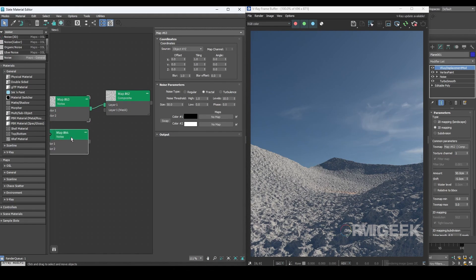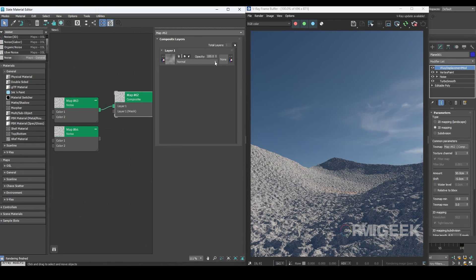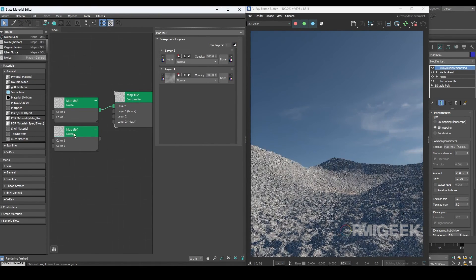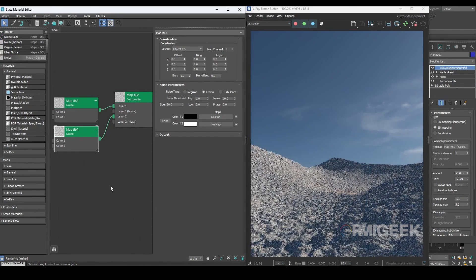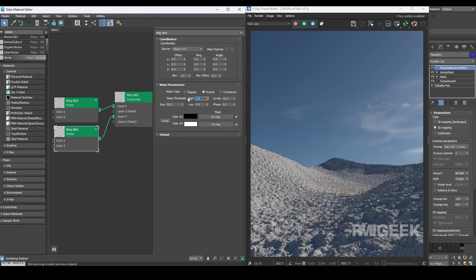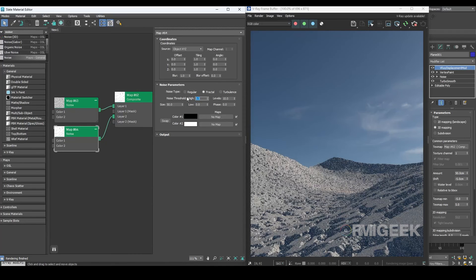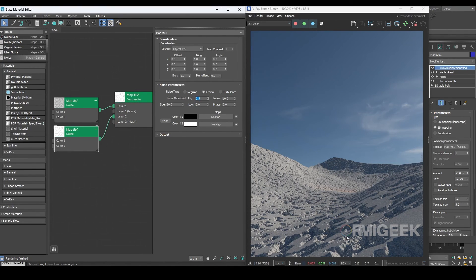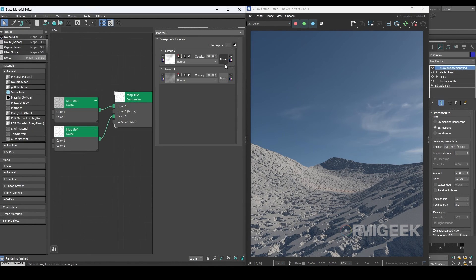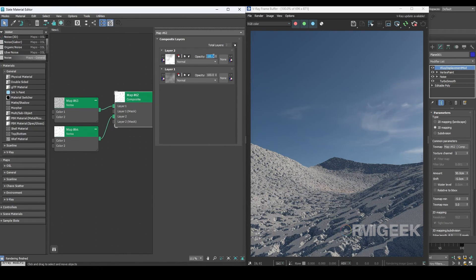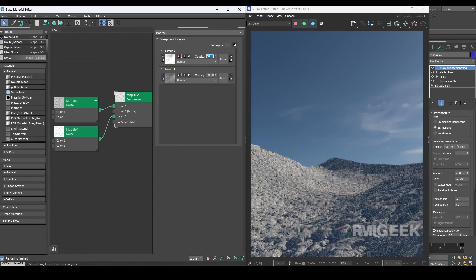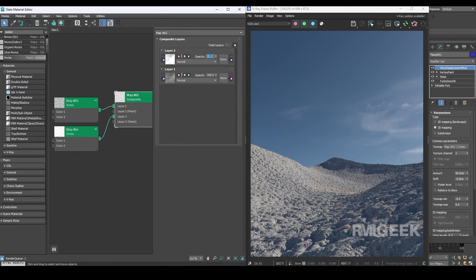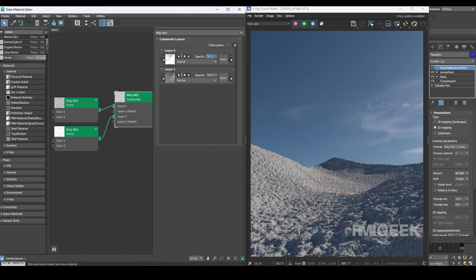Now let's make a copy of the noise map and create a new layer in the composite. After that connect the copied noise map to the new layer. Change the high value to 0.5, notice how we now have some new effects. To blend both layers let's adjust the opacity of the second layer to 15%, or 20%, or perhaps 30% for a good look.